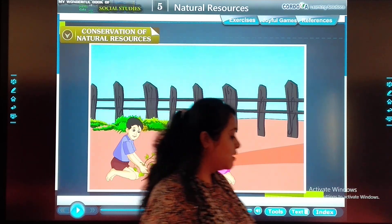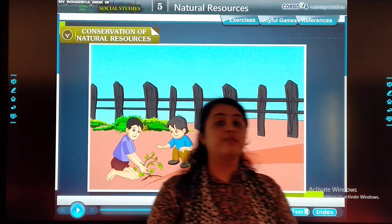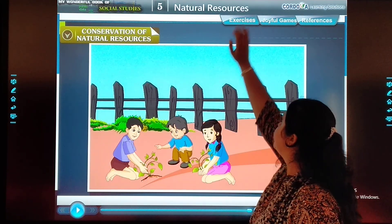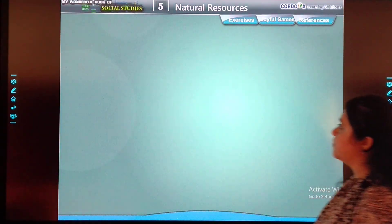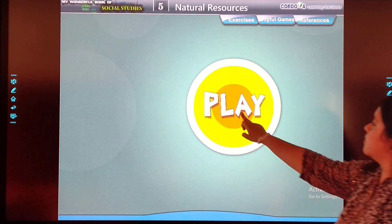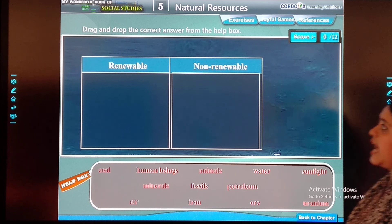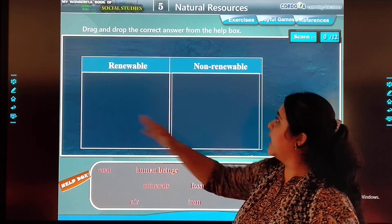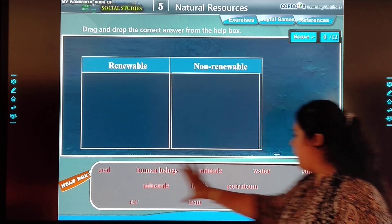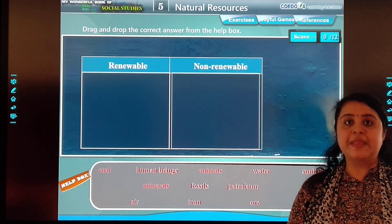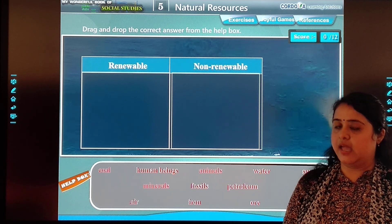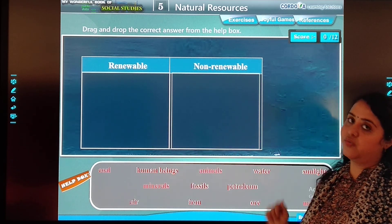So finally, students, we have covered chapter number 5, that is natural resources. Let's have a look at one activity. You have to identify from the given options whether each thing is renewable or non-renewable.